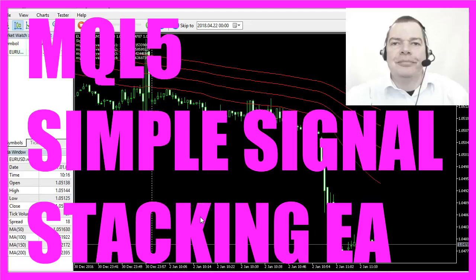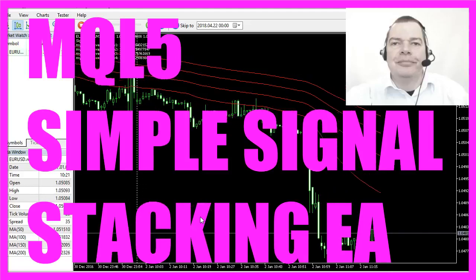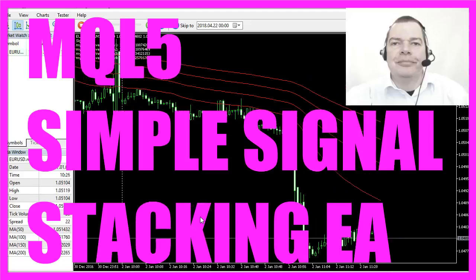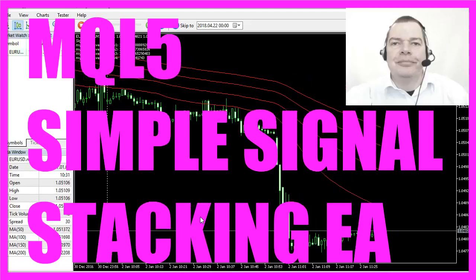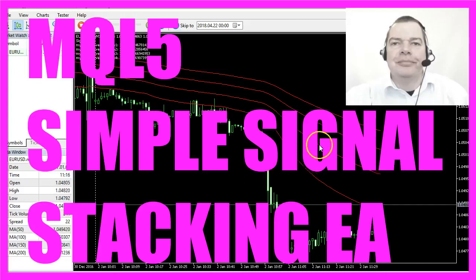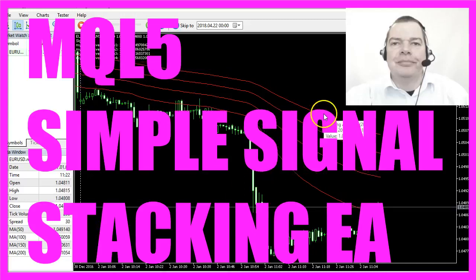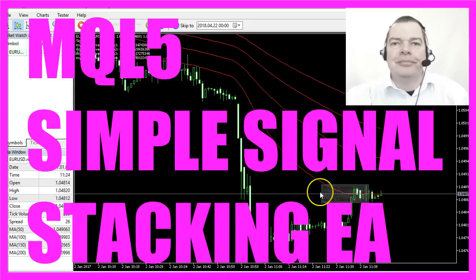In this video I wanted to talk about something that I call signal stacking. You see four lines here,